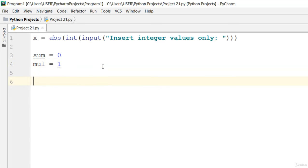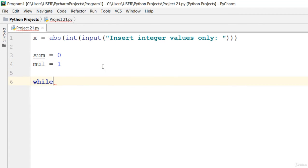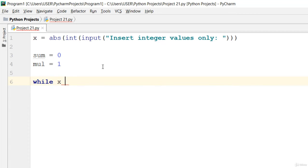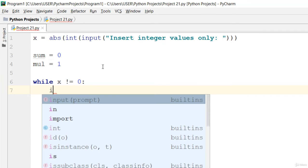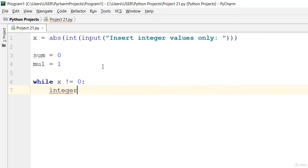Now let's use a while loop. We're going to say while x is not equal to zero, then we go ahead and say integer or digit.